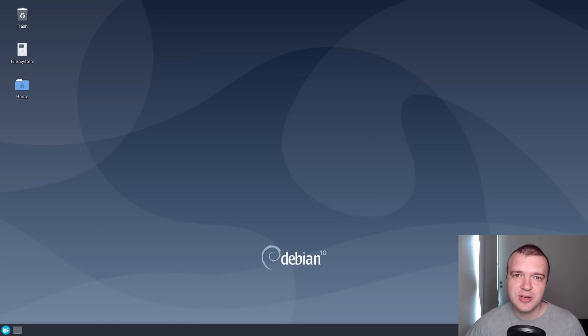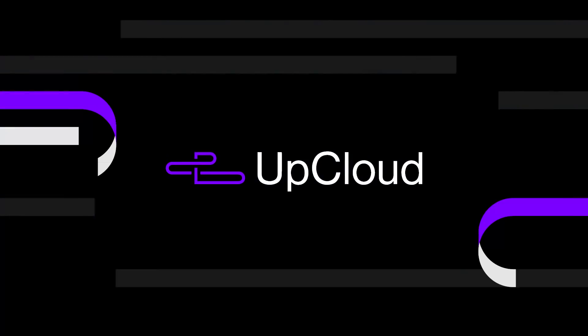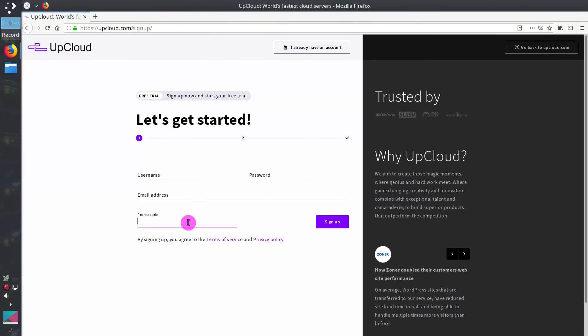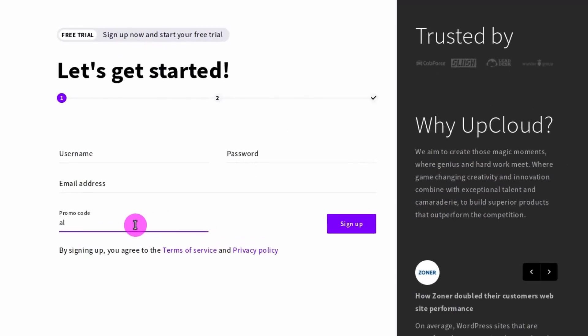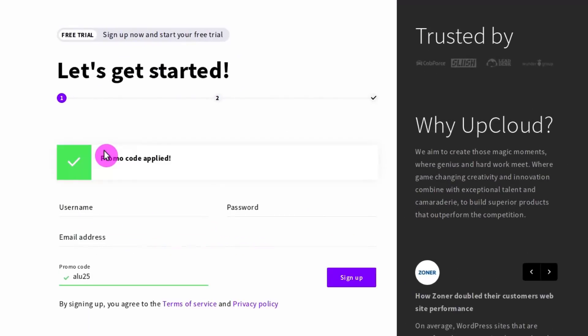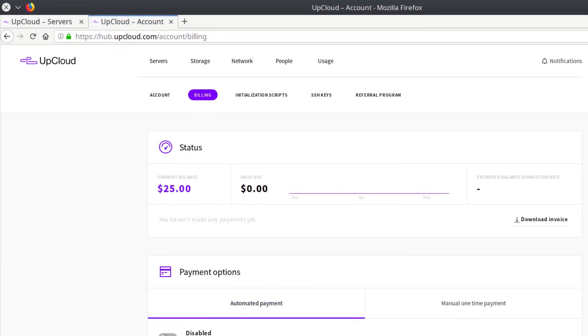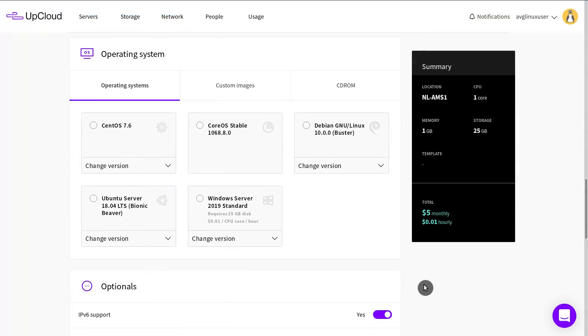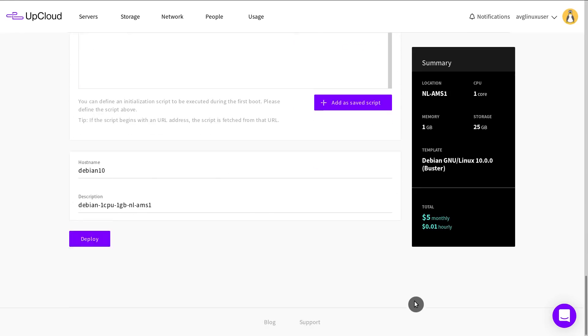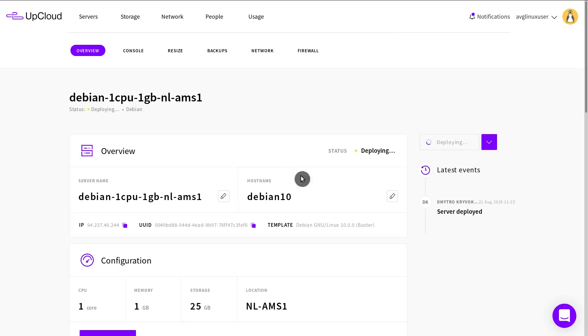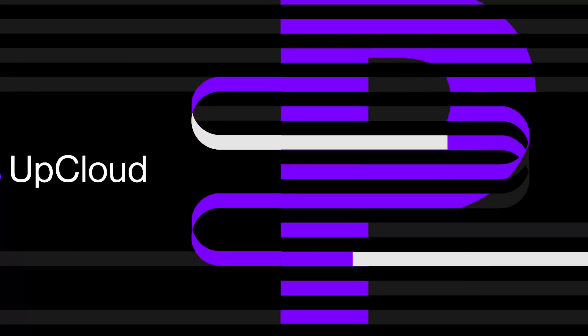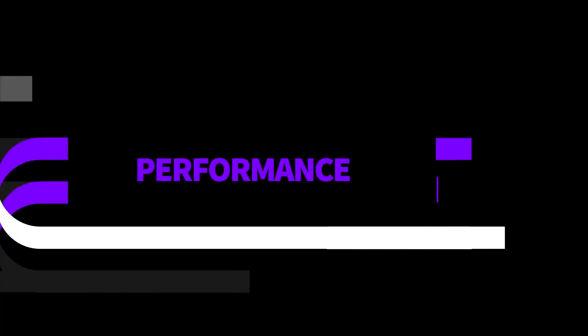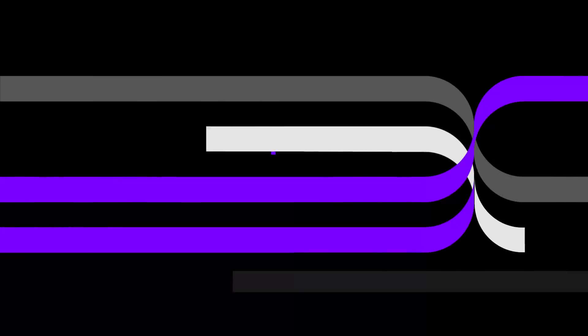I also would like to mention the sponsor of this video, AppCloud. If you need a Debian cloud server, register at appcloud.com with the promo code LU25 and you will get $25 to your account. And then you can deploy a private Debian server with just a few clicks and start using it. AppCloud provides the fastest servers with great reliability and very responsive support.